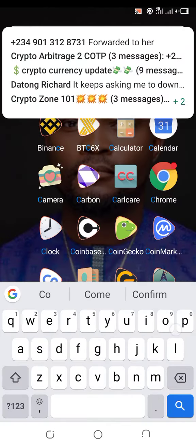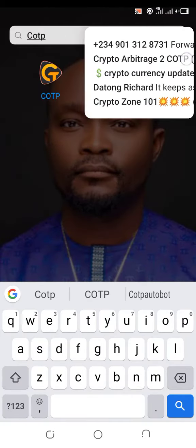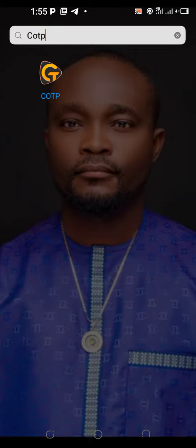Then take the copied address to your COTP. For example, let's say this is your COTP.